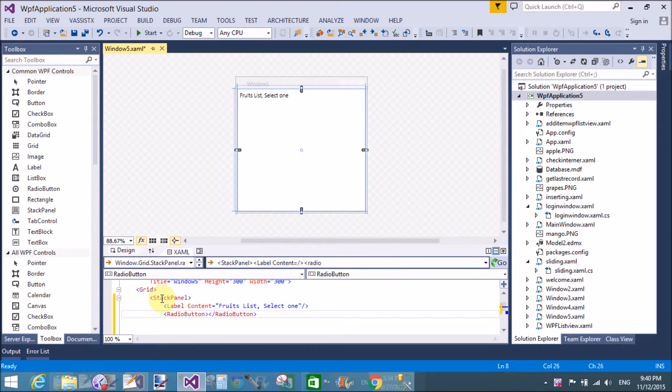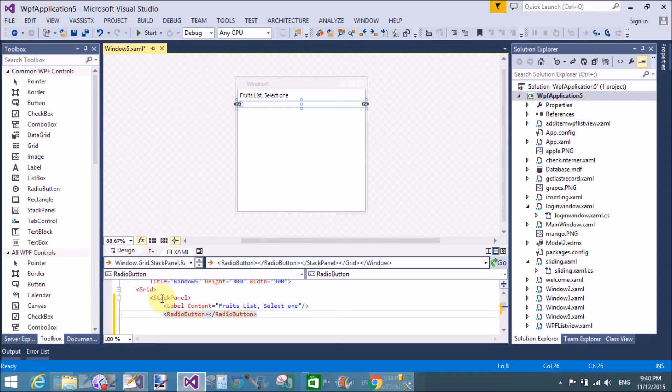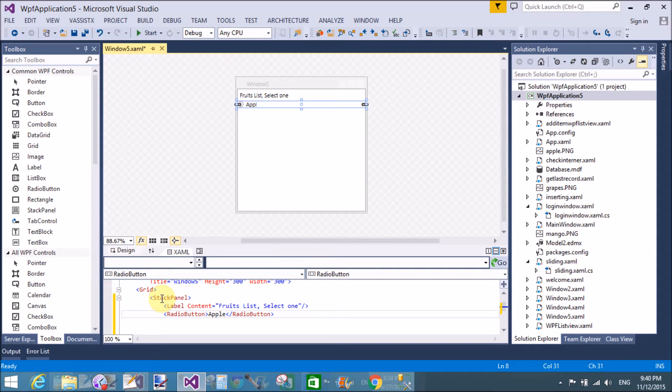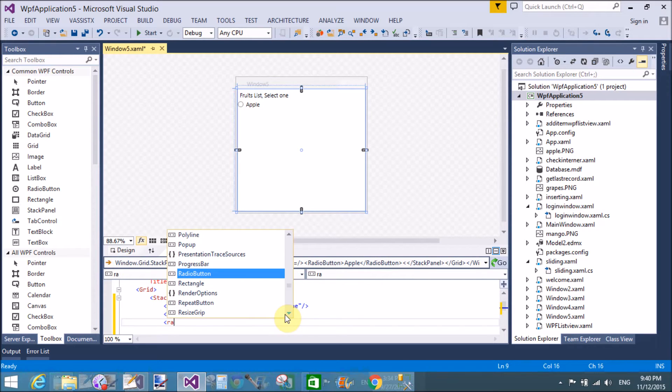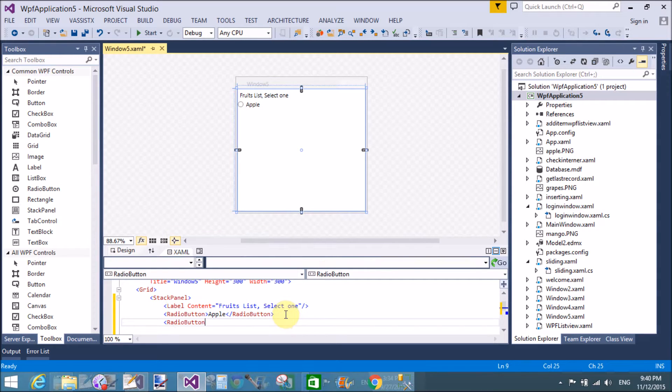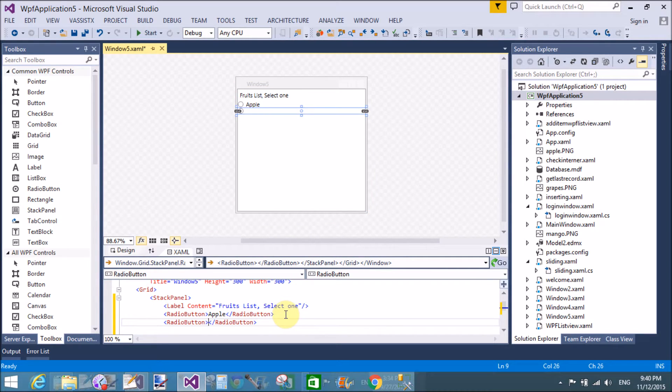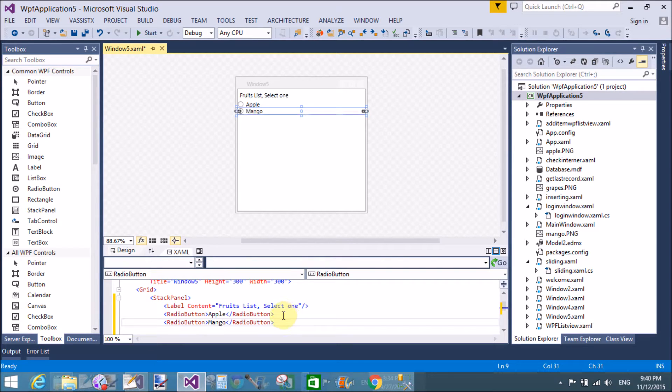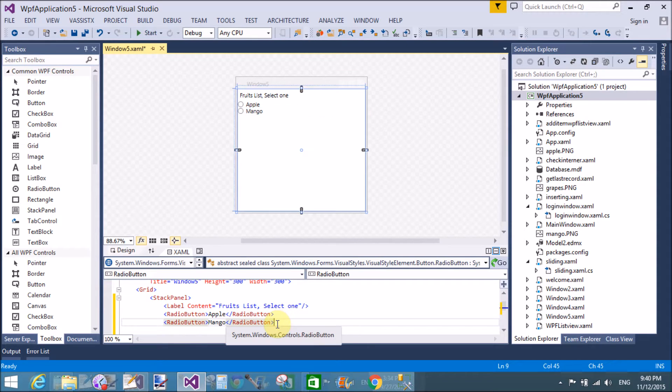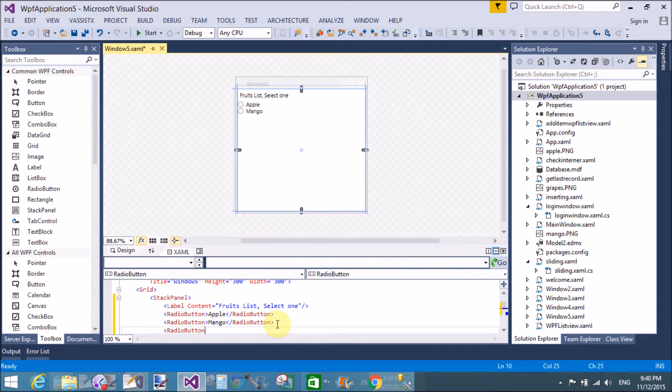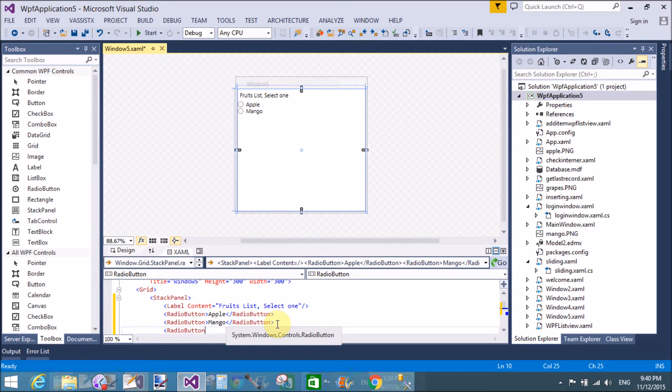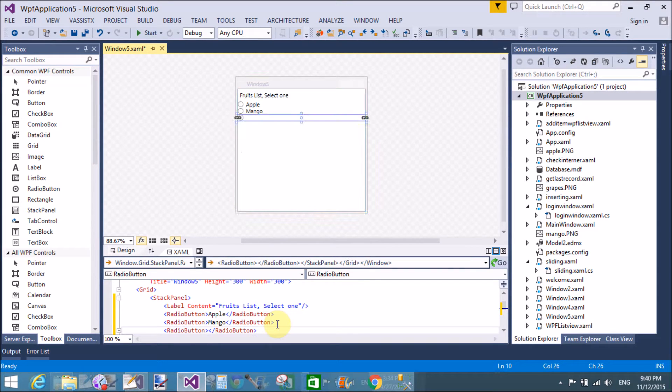The first is label and that contains the fruit list select one, okay, in the stack panel. So in first radio button stands for Apple, second radio button used for Mango, third radio button.